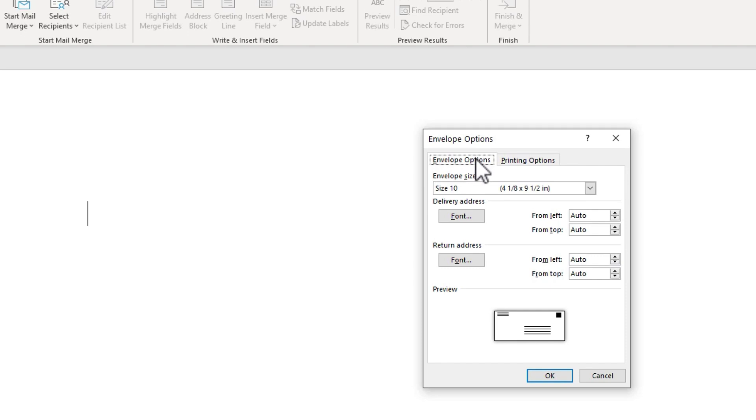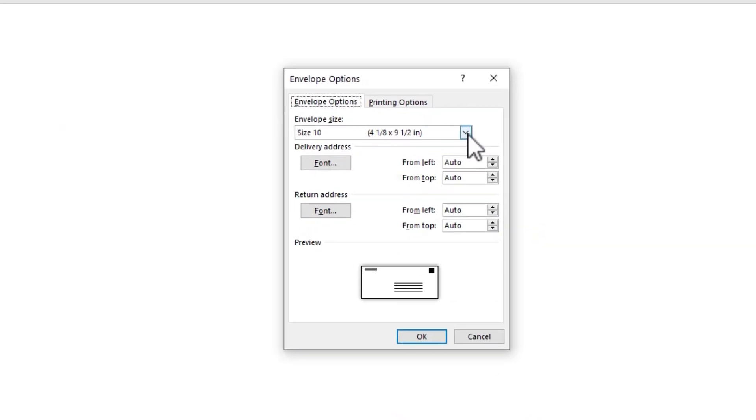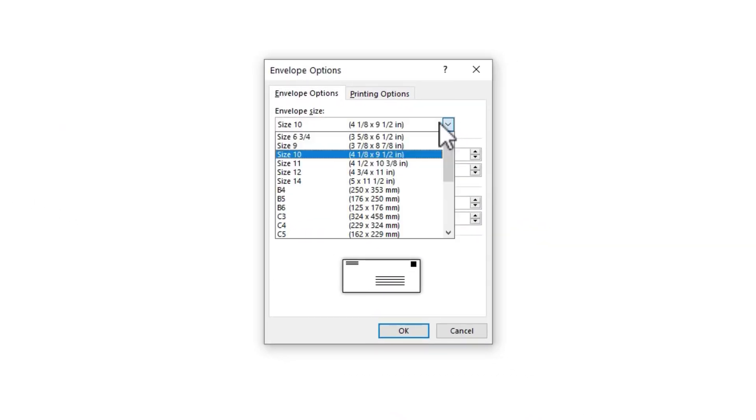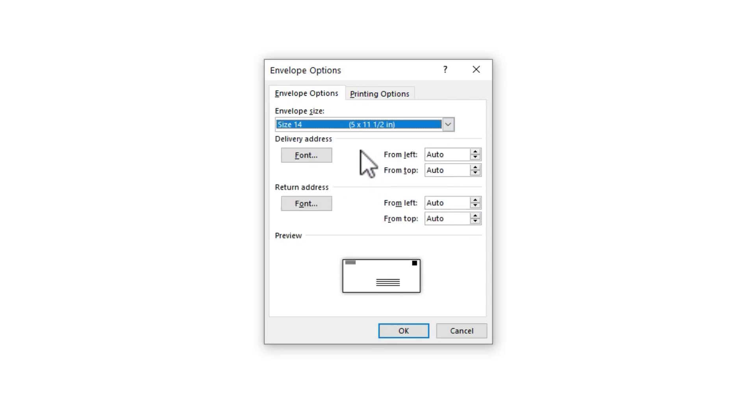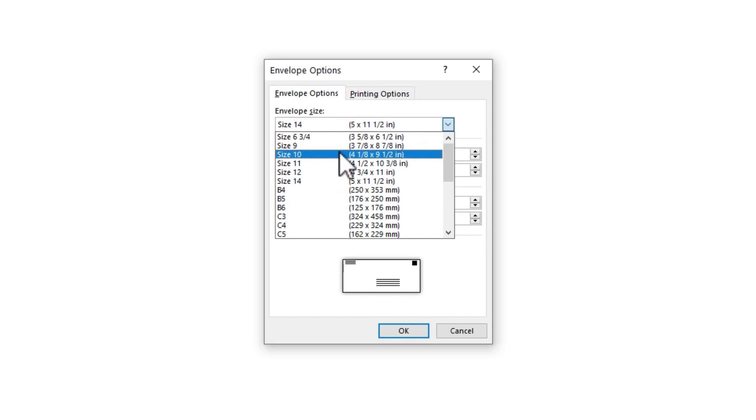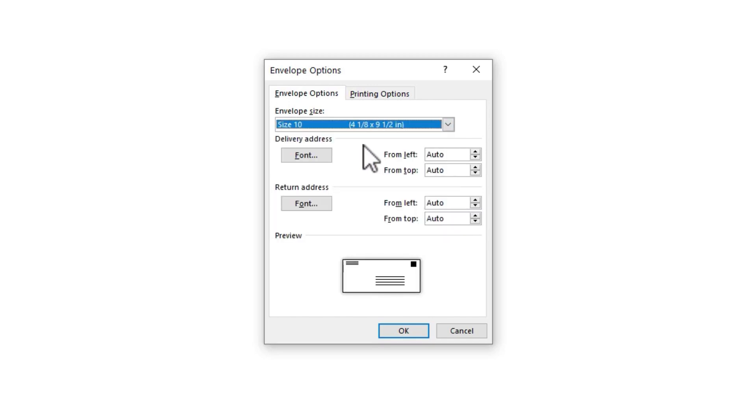So the first option I have with envelopes is to change the envelope size. Probably the most typical size of envelopes in the US is size 10. So you can see the dimensions here. But if you need to or want to, you can change the size of the envelope. I'm going to stick with size 10.